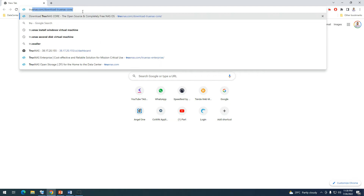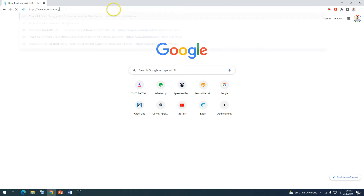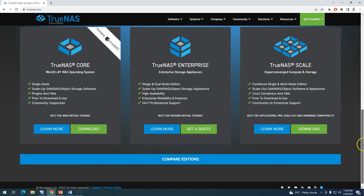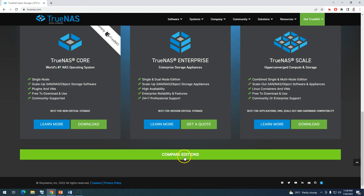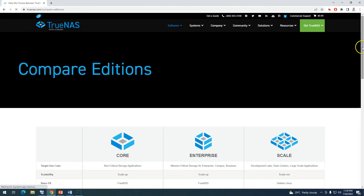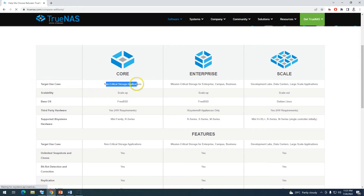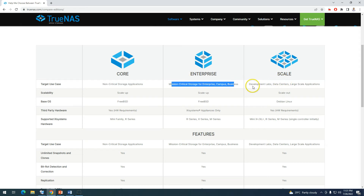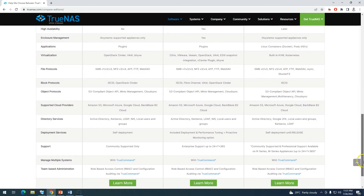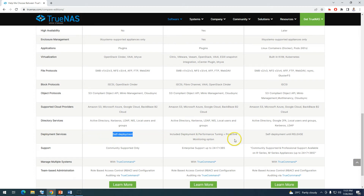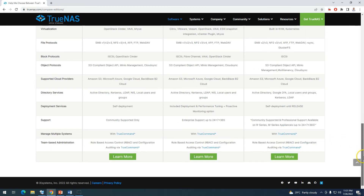On the TrueNAS website you can see all these details and download ISO files. If you want to compare editions, you can check the comparison page covering use cases: TrueNAS Core for non-critical storage, appliance editions for mission-critical, and Scale for large-scale deployments. You can read all available details about deployment options — self-deployment and managed deployment — and service information.